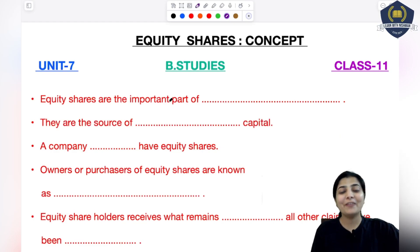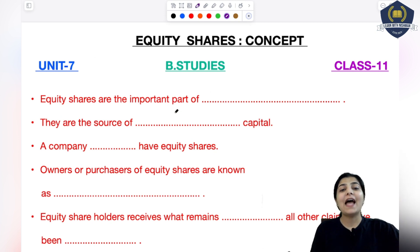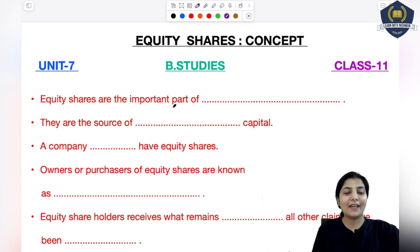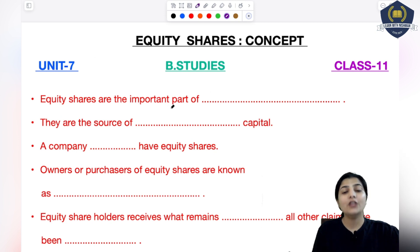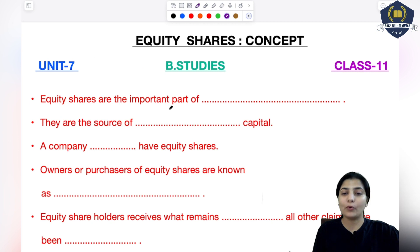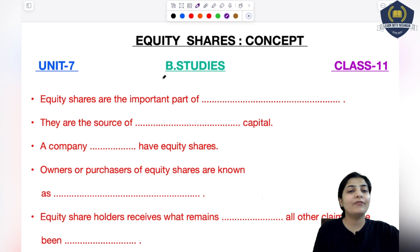Hello everyone, welcome to the class of Business Studies Unit 7. In the last session we started the topic of business finance. I told you how business finance is divided on the basis of its sources. The first source was owners' fund and the next is borrowers' fund. Today we will cover the very first topic of owners' fund, and that is equity shares.